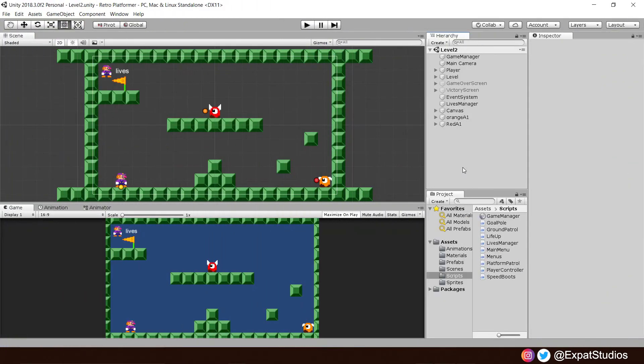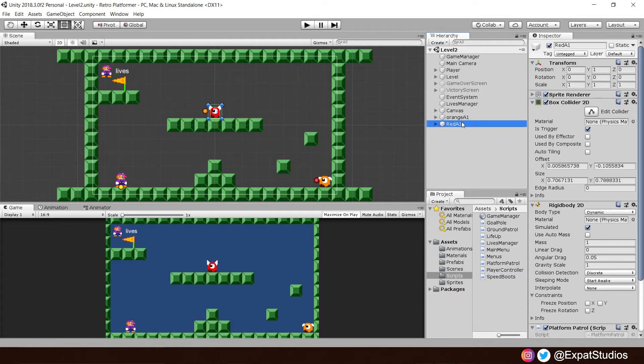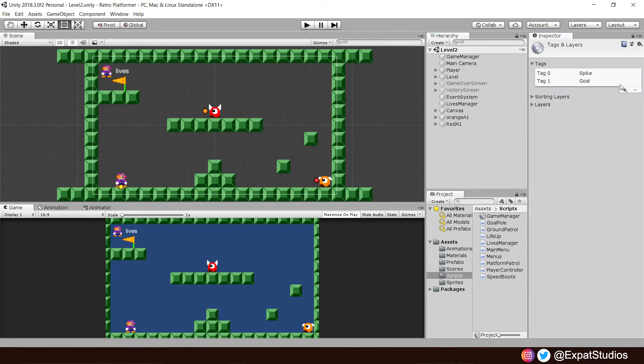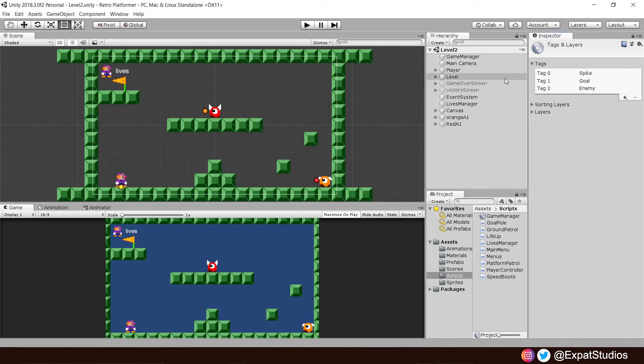Now the enemies won't run from our player, we're going to address the problem with our red guys in a moment. For now, it's time to kill our player. First, let's create and assign a new tag for our enemies. So in the tags manager up here, add a new tag. Click the plus symbol. I'm going to call it enemy. Give it a save.